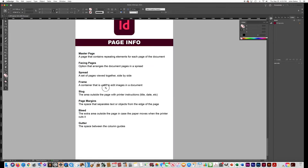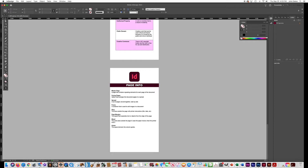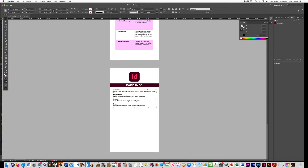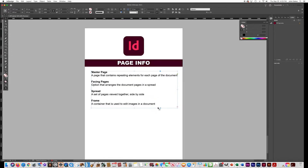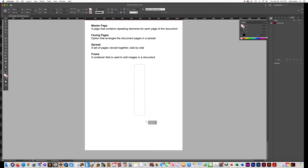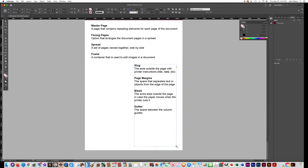This time we're not going to put the words in a table because some of the words will have a diagram to explain what they are. Make this text box small so that it ends after 'frame' — that way you only have master page, facing pages, spread, and frame. Then click the overset text button — the little red plus — and draw a text box off to the side with the remaining definitions.